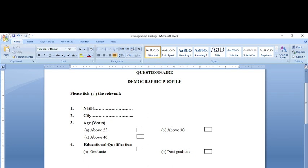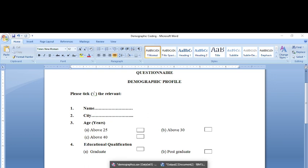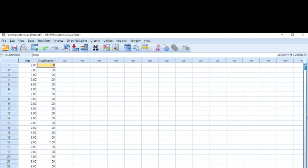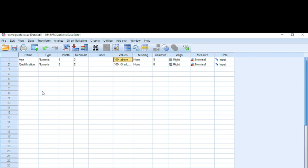Age has been divided into three groups: above 25, above 30, above 40. Educational qualification: graduate and post graduate. So what I'll do is I would open an SPSS sheet, go to variable view, and type age in name and qualification.